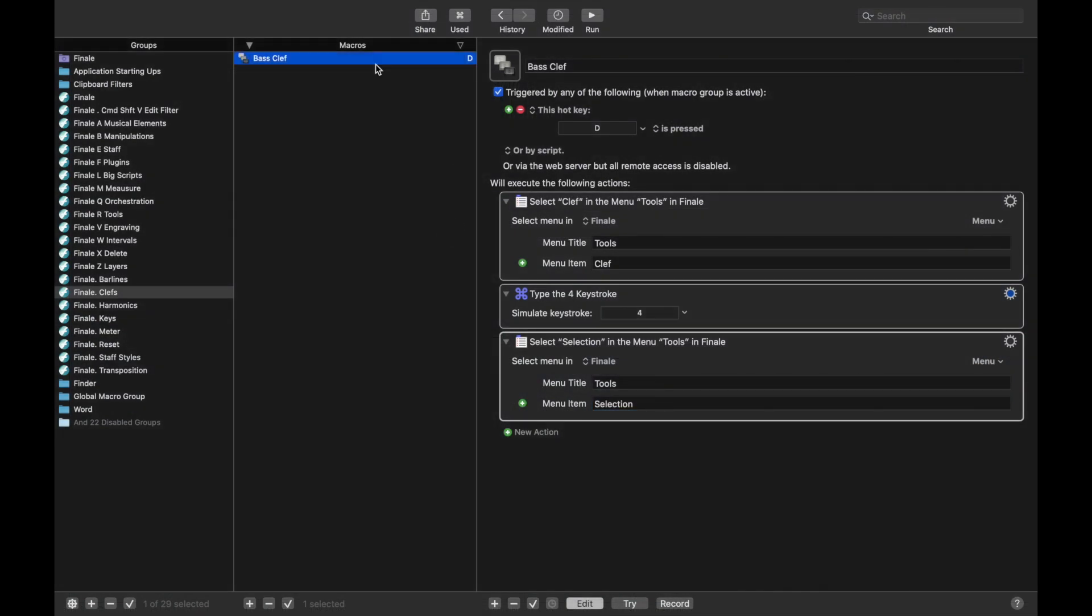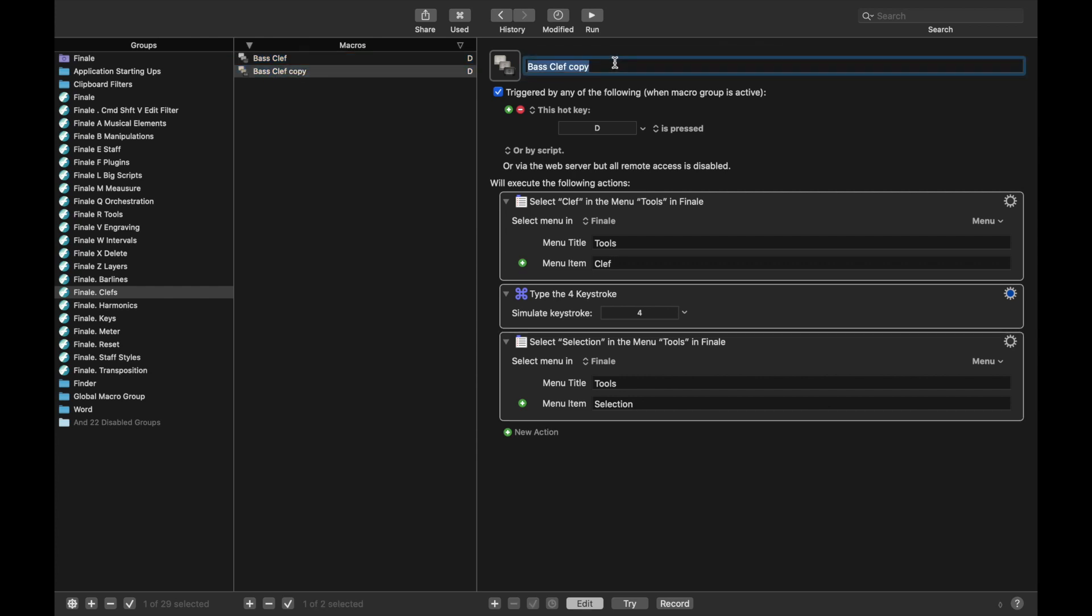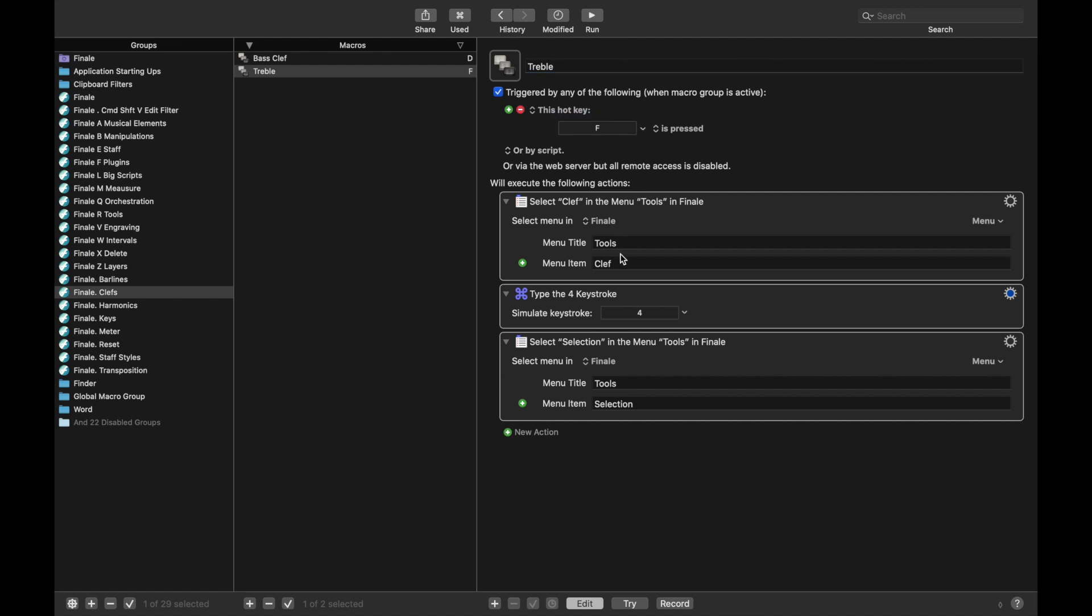Now let's duplicate this and create macros for each of the other clefs. We're going to duplicate it, command D, and instead of Bass Clef, let's do Treble. For Treble, I use the keyboard shortcut F, Clef, and then all we have to change is instead of 4 for the keystroke, we're going to have 1 for the keystroke.